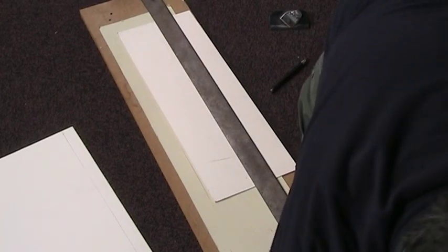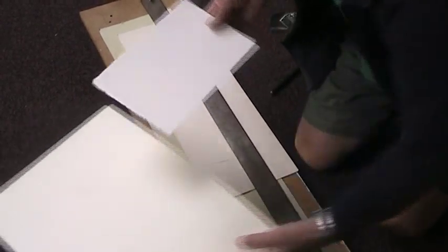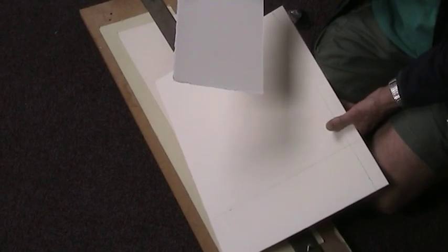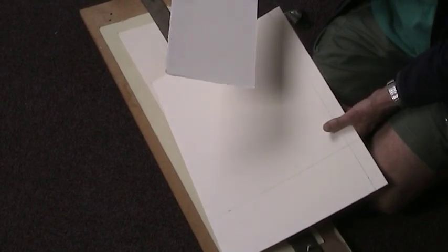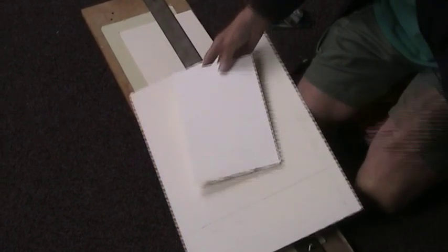I'm going to cut a mount using the Logan Mount Cutter. I don't do this very often now. I've got my piece of artist paper. It's 7.5 by 11 by 10 or 11. Let me check.